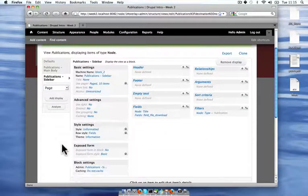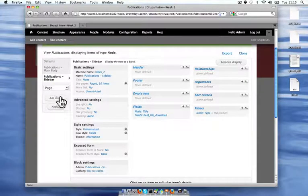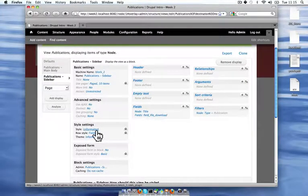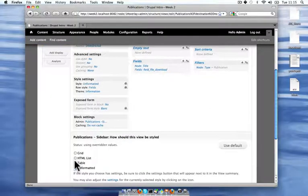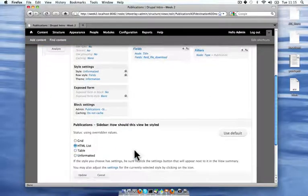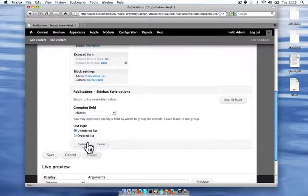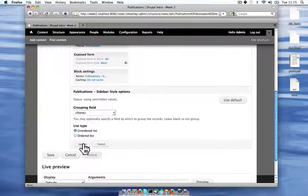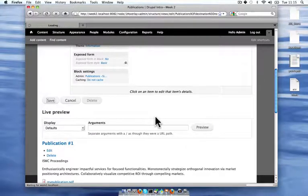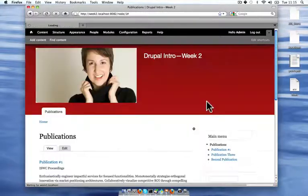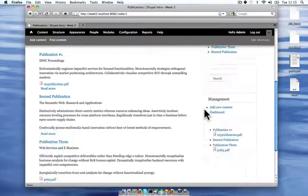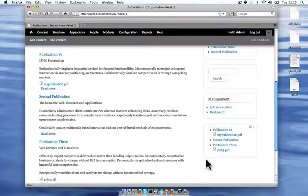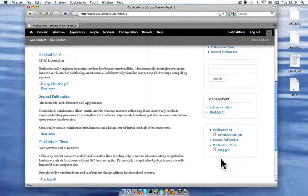And for the style settings, I'm going to use, instead of unformatted, I'm going to use an HTML list. And I'm just going to use an unordered list and update that. And now I have bullets that make it a little clearer to see which publication file goes with which publication title.